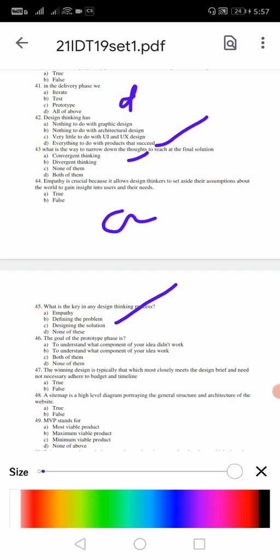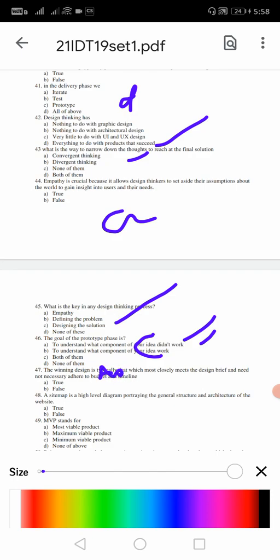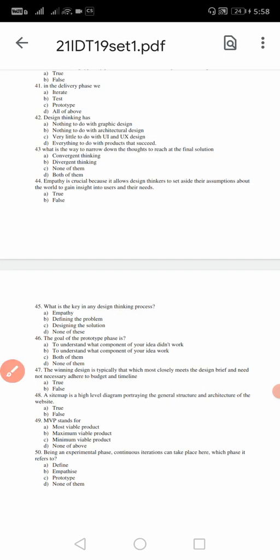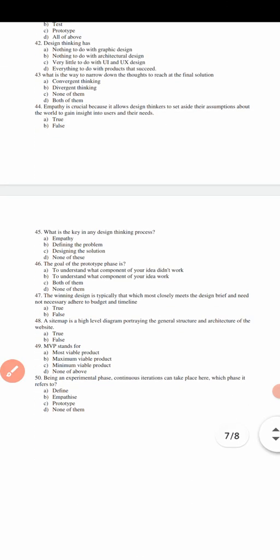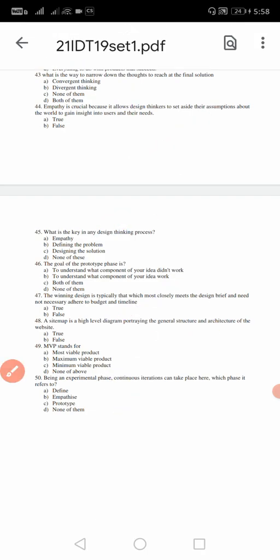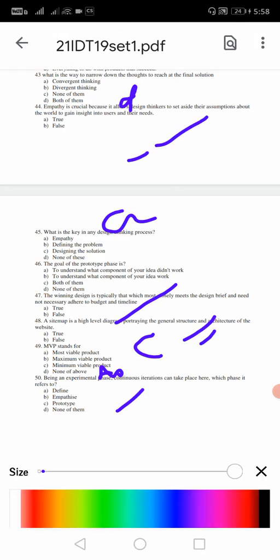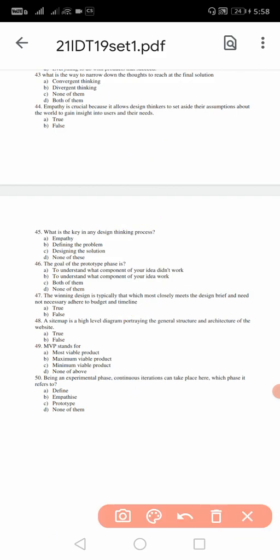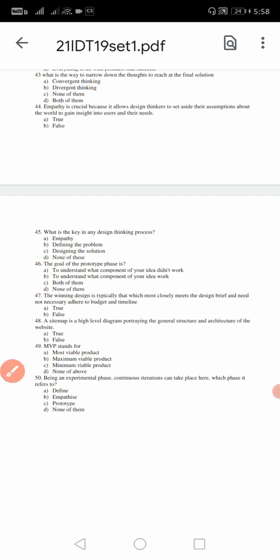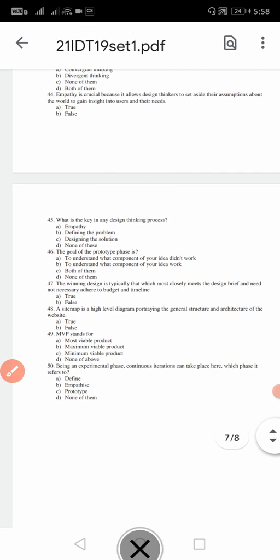46: the goal of the prototype phase is - 46 the answer is going to be C, both of them. That is A, to understand what component of your idea didn't work, and understand what component of idea work. The answer is C. 47: winning design is typically that which most closely meets the design brief and need not necessarily adhere to the budget and timeline. 47 the answer is going to be B, that is false. 48: a site map is high level diagram projecting general structure and architecture of website. For 48 the answer is going to be A, that is true. Then the last two answers: 49 MVP stands for what? Minimum viable product, that is answer C. 50: being an experimental stage, continuous iterations can take place - which phase refers to? For 50 the answer is prototype.